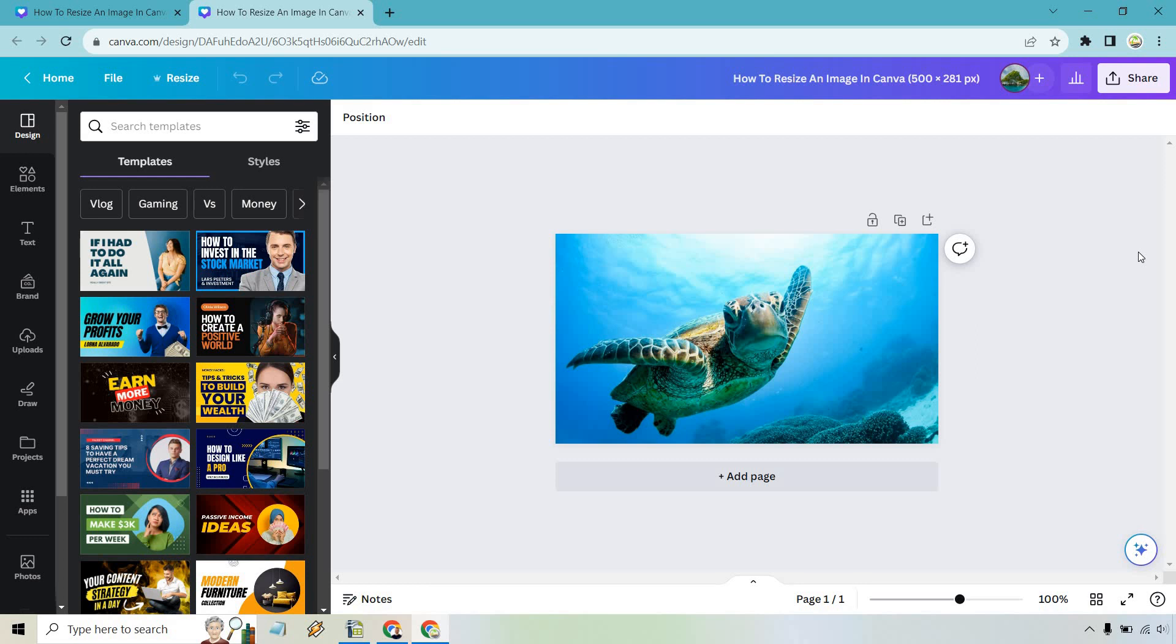Nevertheless that's a very quick tutorial on how to resize an image in Canva. There are two ways to do it. Whichever is easiest for you is going to be obviously best for you. If you have any questions feel free to leave a comment down below. My name is James. Thank you so much for watching and I will see you in my next video.